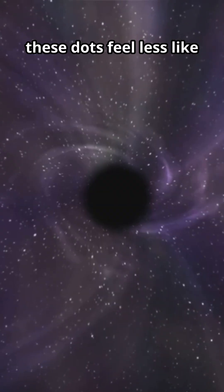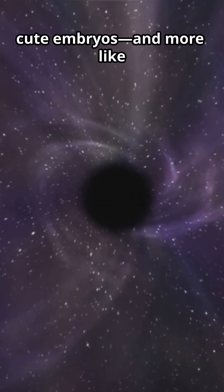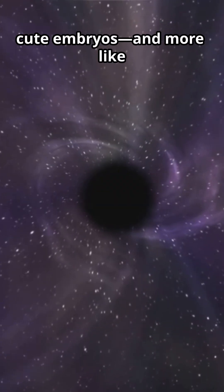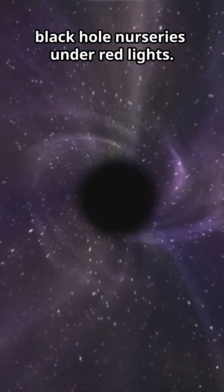Either way, these dots feel less like cute embryos and more like black hole nurseries under red lights.